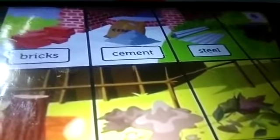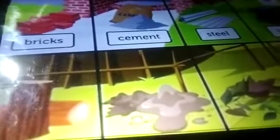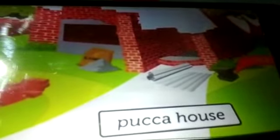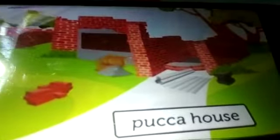A house is built by different materials like bricks, cement, steel, iron, wood, mud, and dry leaves and bamboos. The house which is made up of bricks, cement, iron, and steel is called a pakka house.